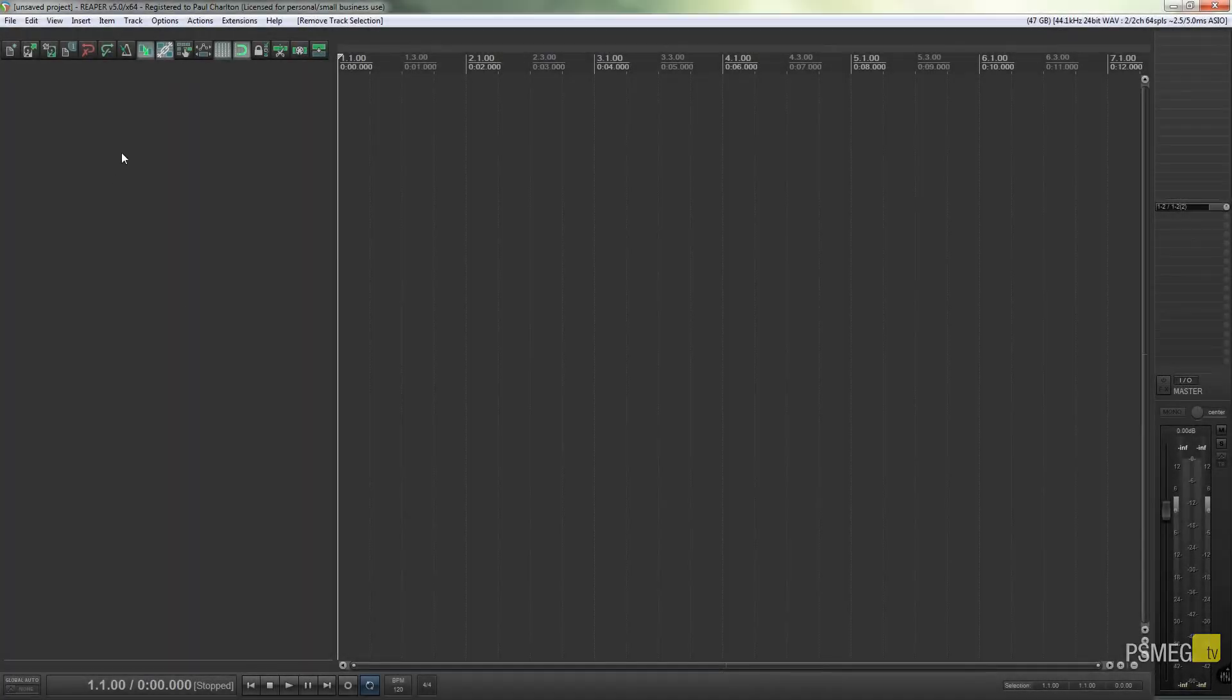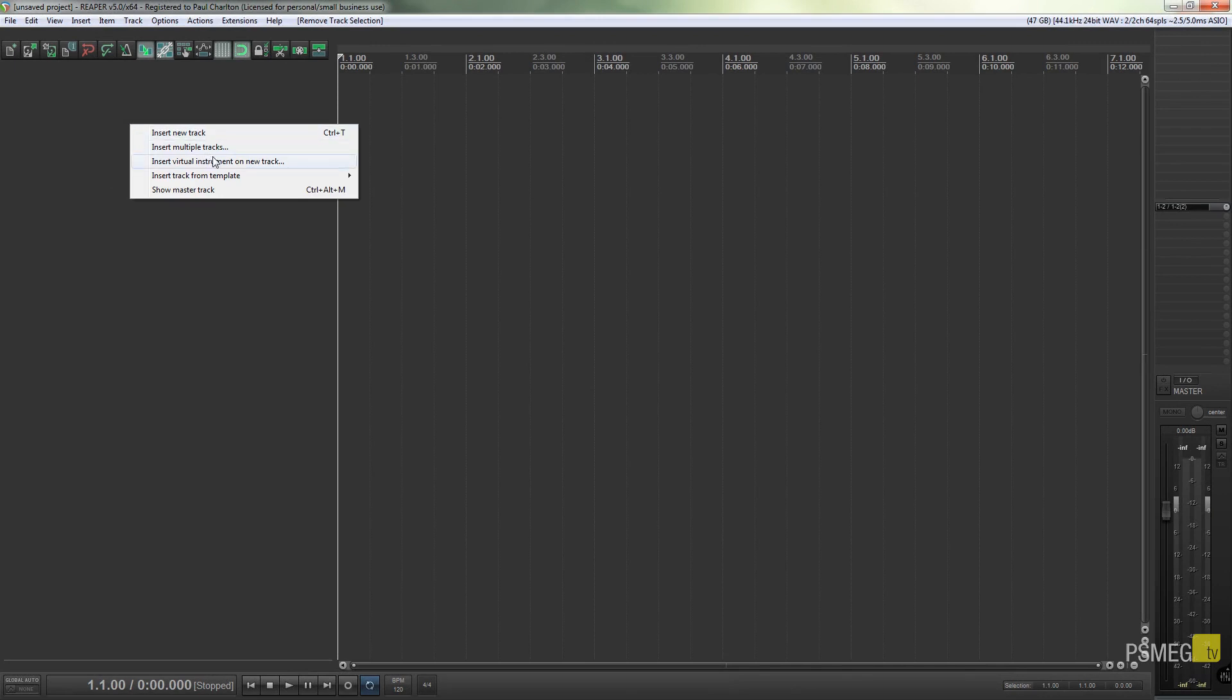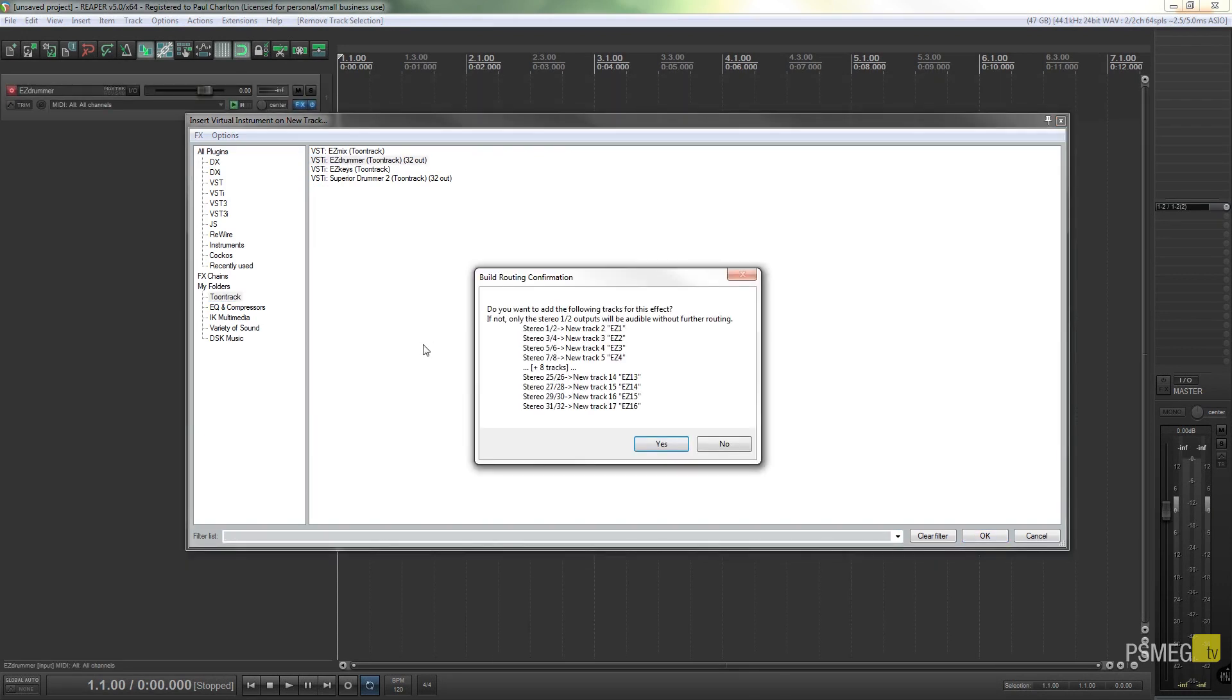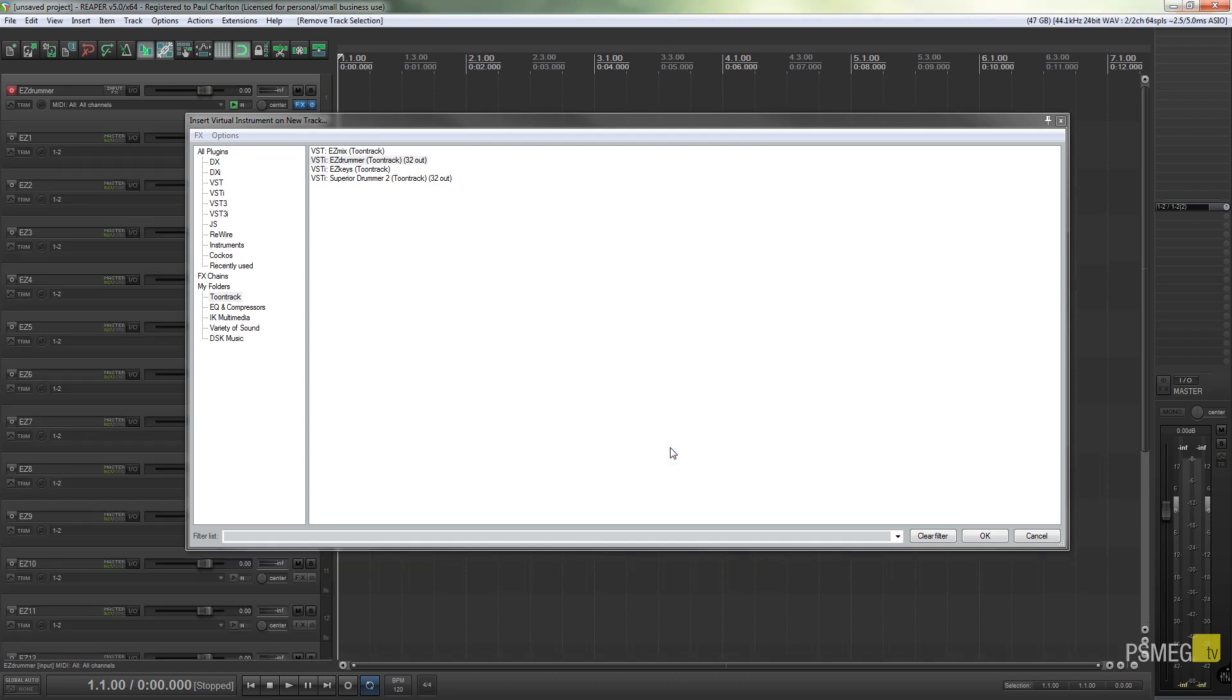All I'm going to do is right-click, insert virtual instrument, come to my Toontrack, and I'm going to just choose Easy Drummer. It's asking me, do I want to create additional tracks so I can separate things out onto their own individual channels, which is great. So I'm going to say yes, I'll do that please.